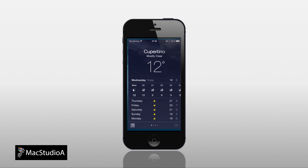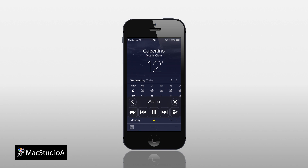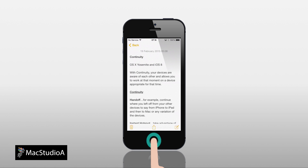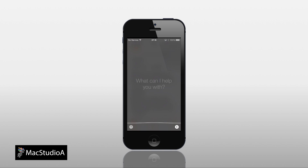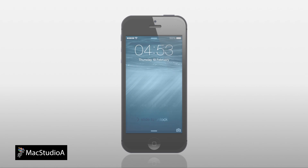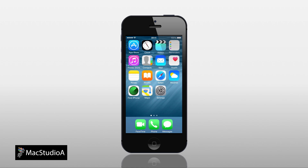Cupertino, mostly clear, 12 degrees, Wednesday, high. Better still, Speak Screen can also be activated in Siri by saying the phrase: Speak Screen. Continuity, OS X Yosemite and iOS 8. Onward with a demo to show how it's done.